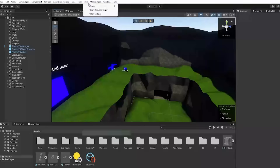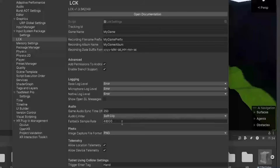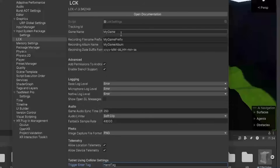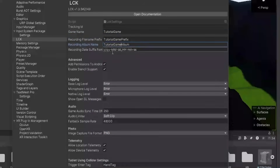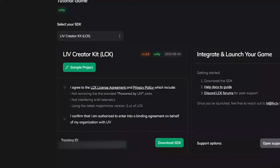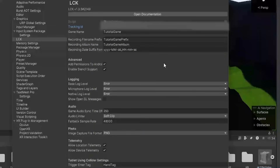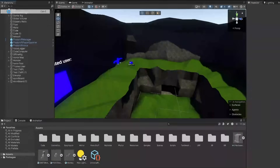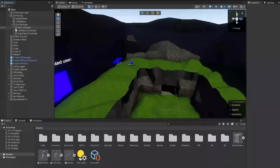Now that the project is open, at the top you'll see it says LCK — click on that and go to 'Open Settings.' Down here for 'Trigger Enter Tag,' make it 'HandTag' — capital H, capital T, one word. For game name, make it the name of your game. 'Recording File Name Prefix' and 'Album Name' are for the saved file settings. For 'Tracking ID,' go back to the Live dashboard, click on the tracking ID to copy it, then paste it in. Keep your tracking ID secret and don't show anyone.